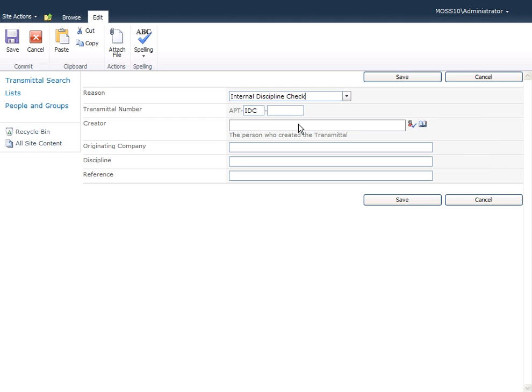I may be creating the transmittal on behalf of another user. If that's the case, I can enter that username in the 'Add Creator' field, but if I leave this blank it will use the login username. I can choose to add other information such as the originating company, discipline, or a reference if required. Again, these are configurable and you may have your own options that you would like to add.